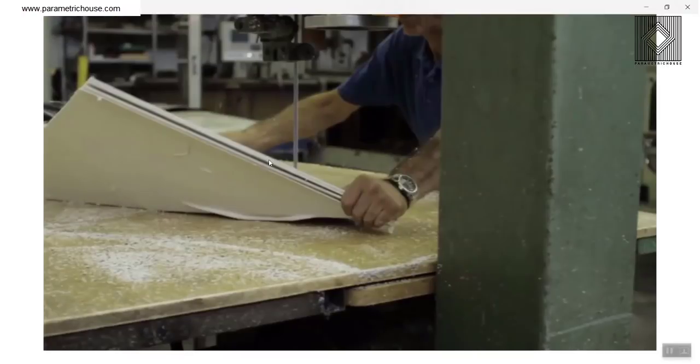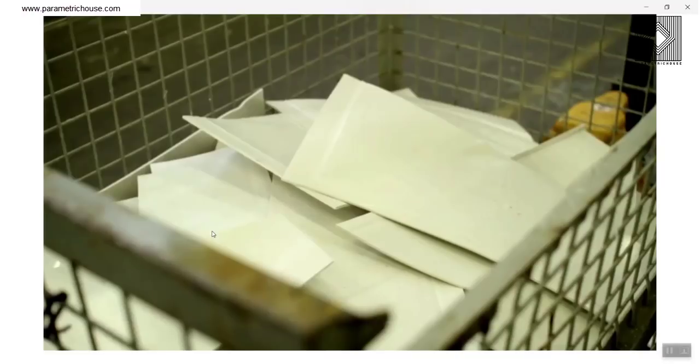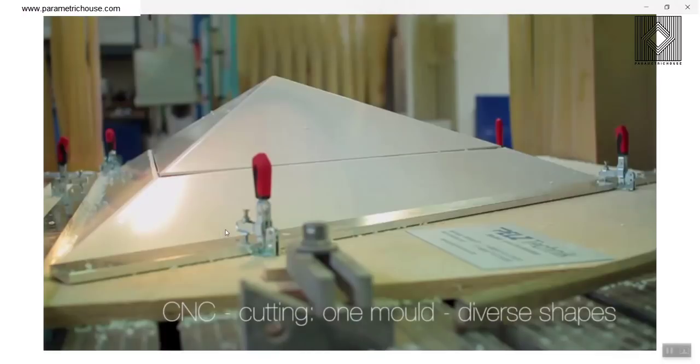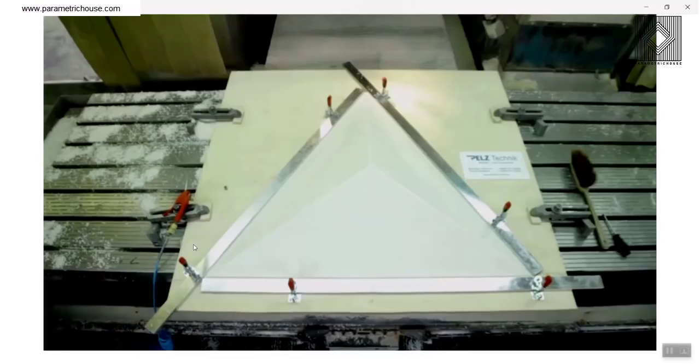The next step is you can also recycle the waste of the bioplastic. Recycling of milling drawdowns, pelletizing. You can see that you can recycle that. This is the most important thing about bioplastic.